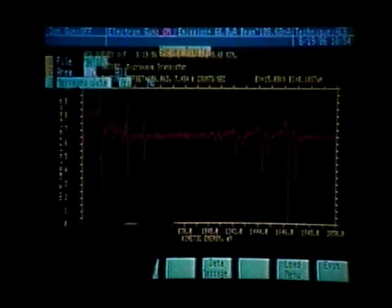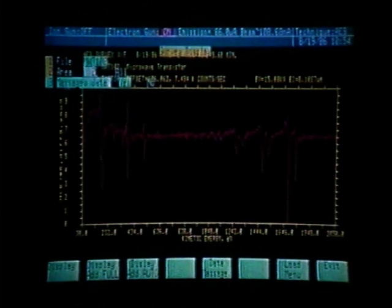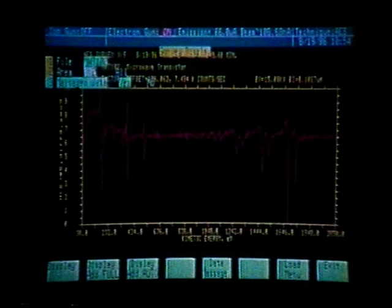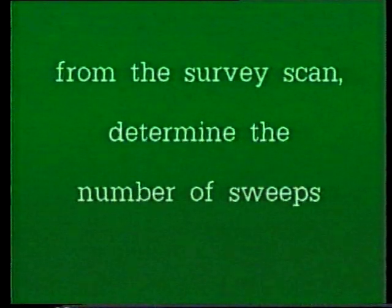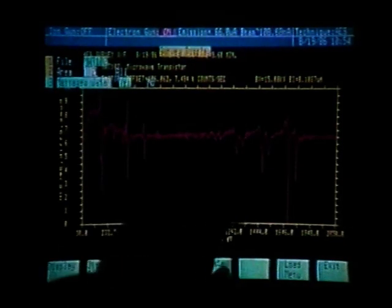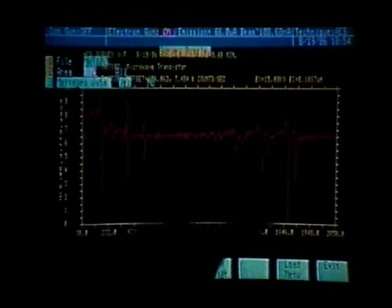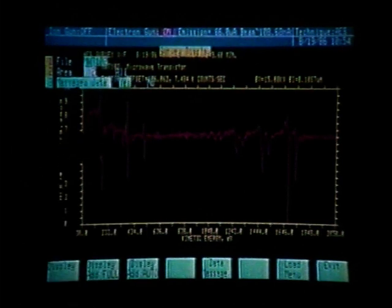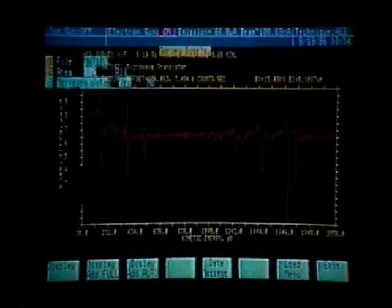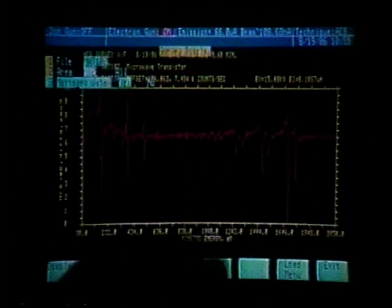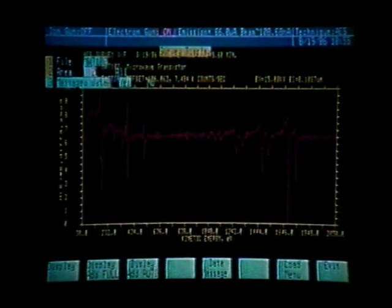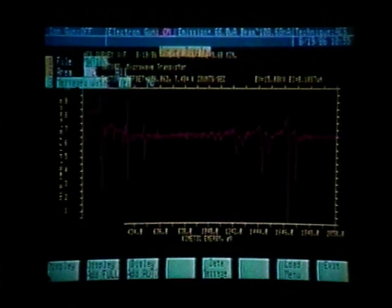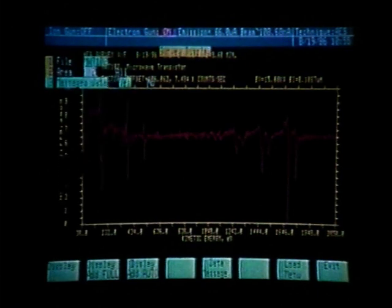When we set up for a multiplex, we also need to determine the number of sweeps we will spend on the peaks. In the multiplex routine, we must include all of the peaks we have identified, and it will set them equal to 100% and determine the atomic concentration. From the survey scan, we can determine the number of sweeps. We will look at the high energy tantalum peak, which is the largest peak. So if we do one sweep on tantalum, the carbon peak is much smaller — to get the same statistics, we should probably do 10 sweeps on carbon. So one sweep on tantalum, two sweeps on nitrogen, three sweeps on oxygen, and ten sweeps on carbon.